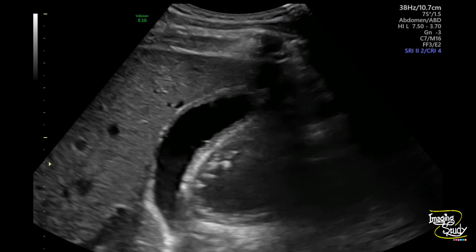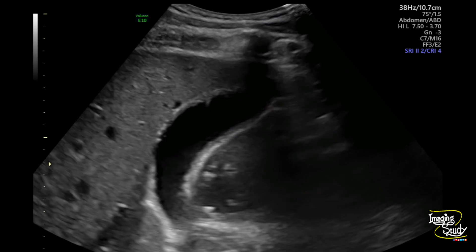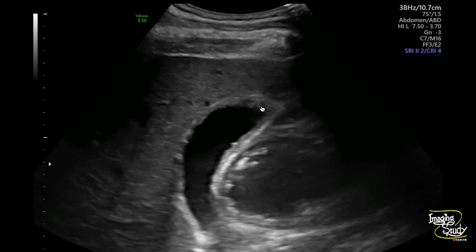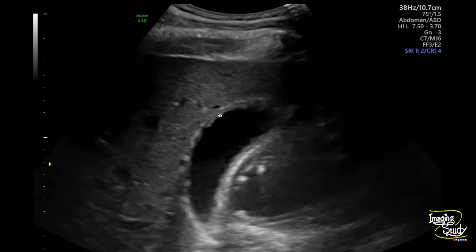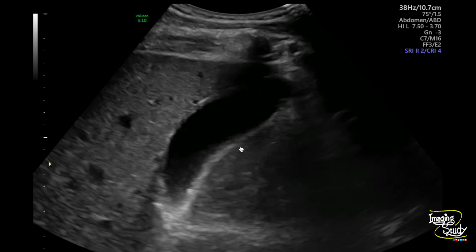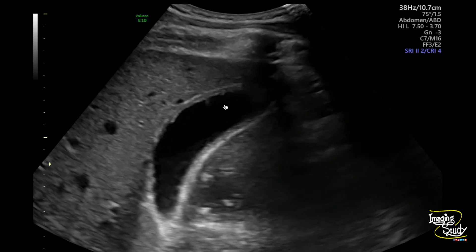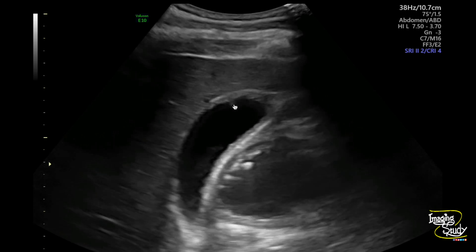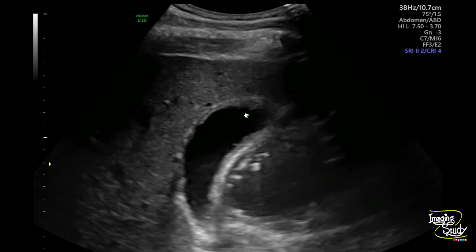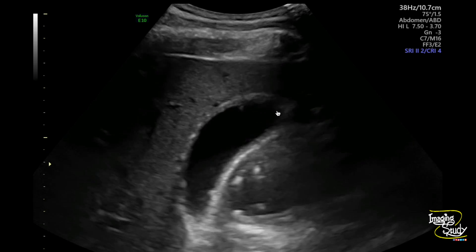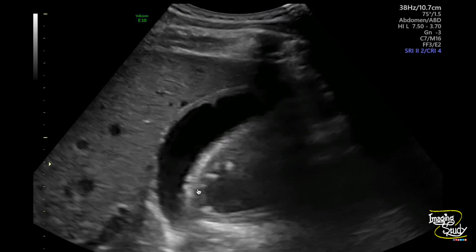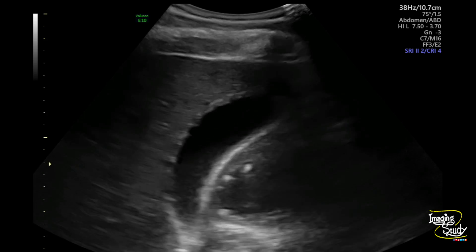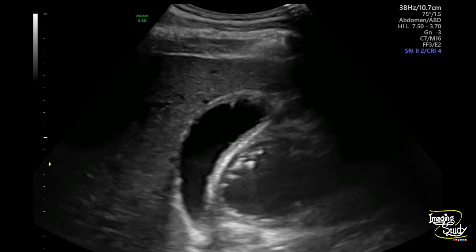Here you can see the long section of the gallbladder. You can see the wall looks thickened but the inner wall is slightly irregular. If you look carefully, you can see near the fundal region there are some tiny comet-tail artifacts. This type of irregular thickening with comet-tail artifacts indicates adenomyomatosis of the gallbladder.